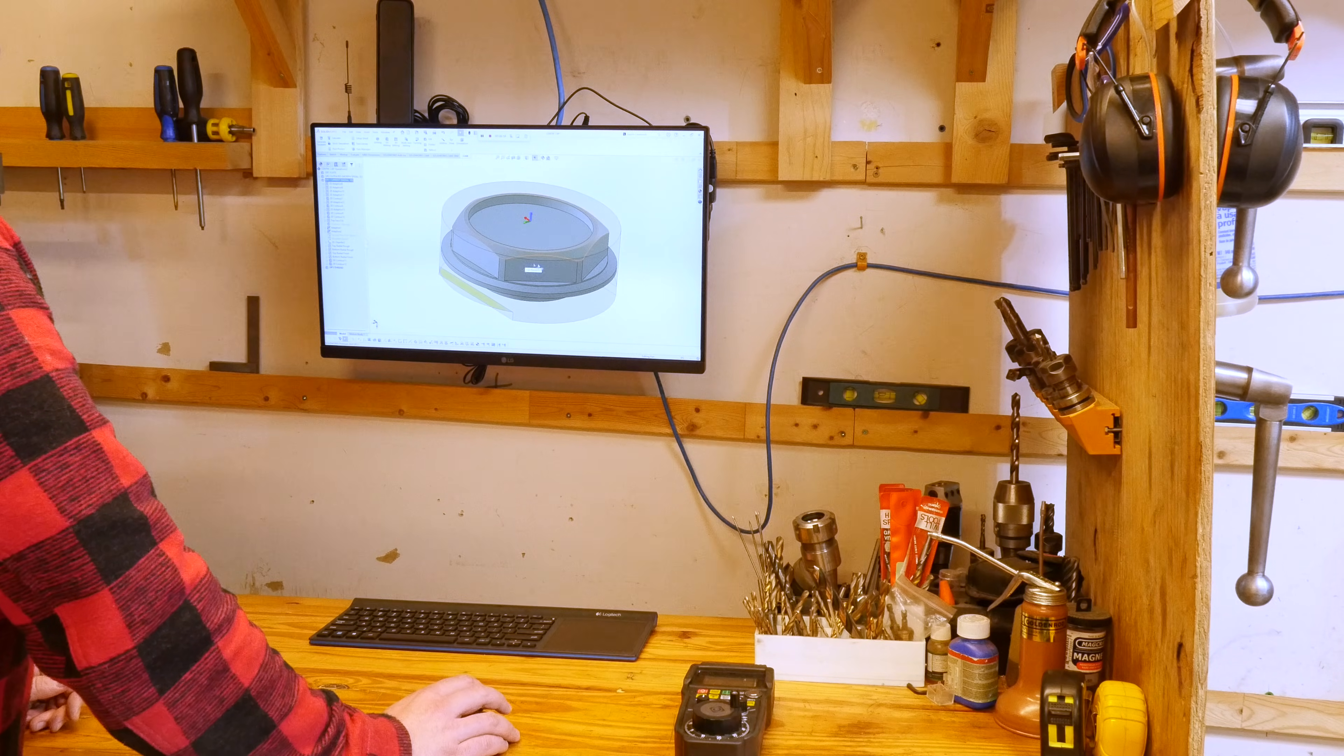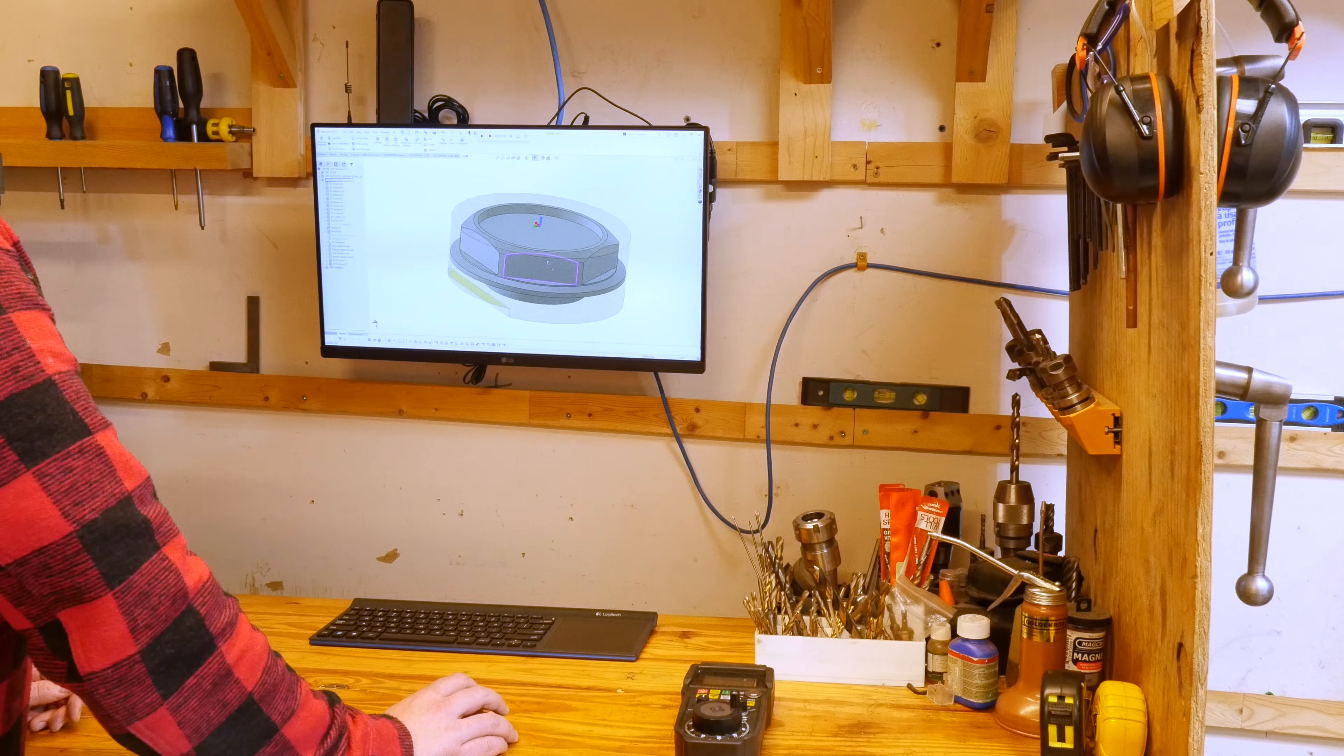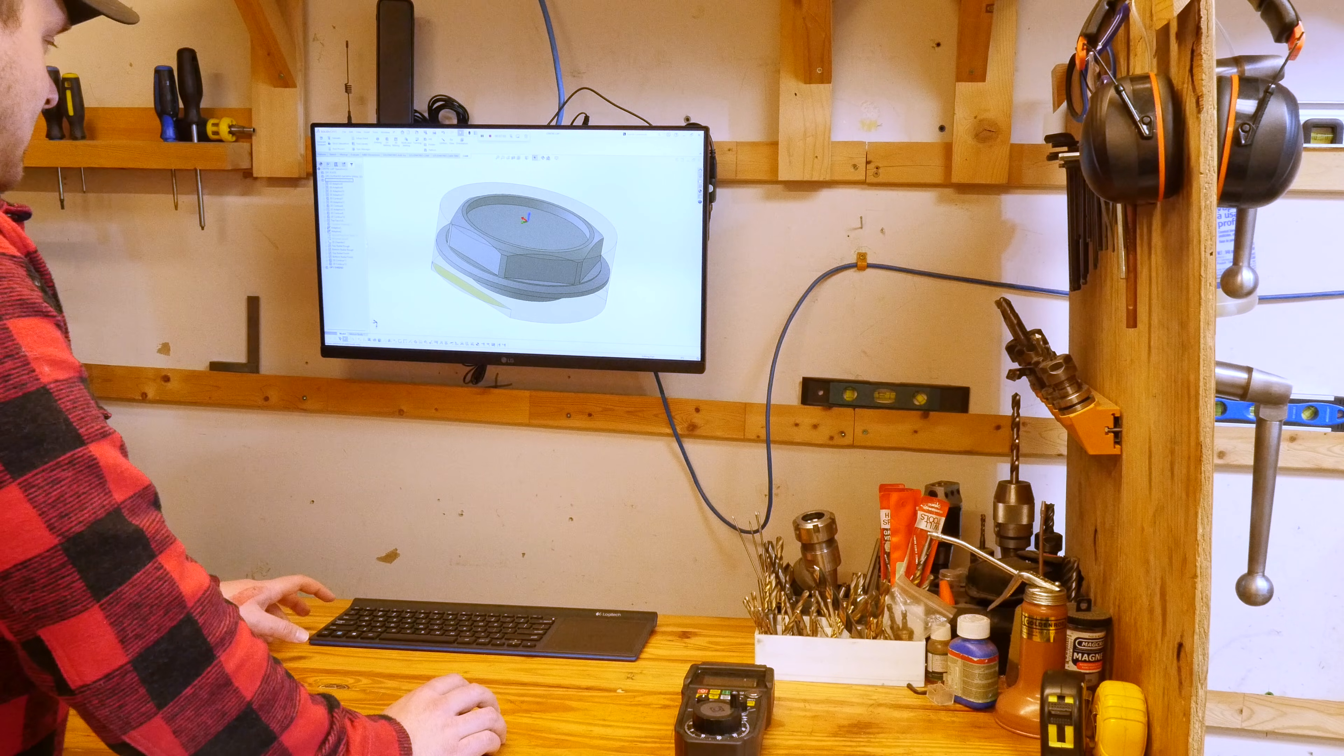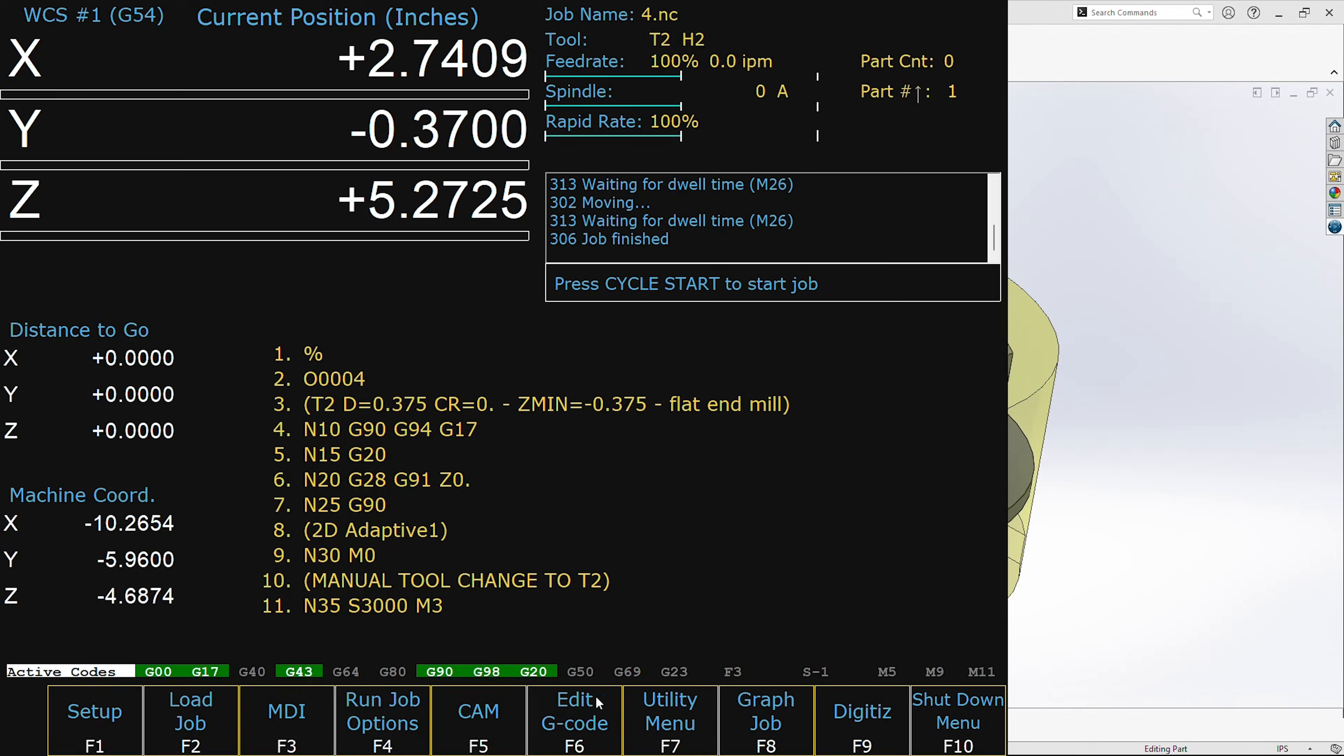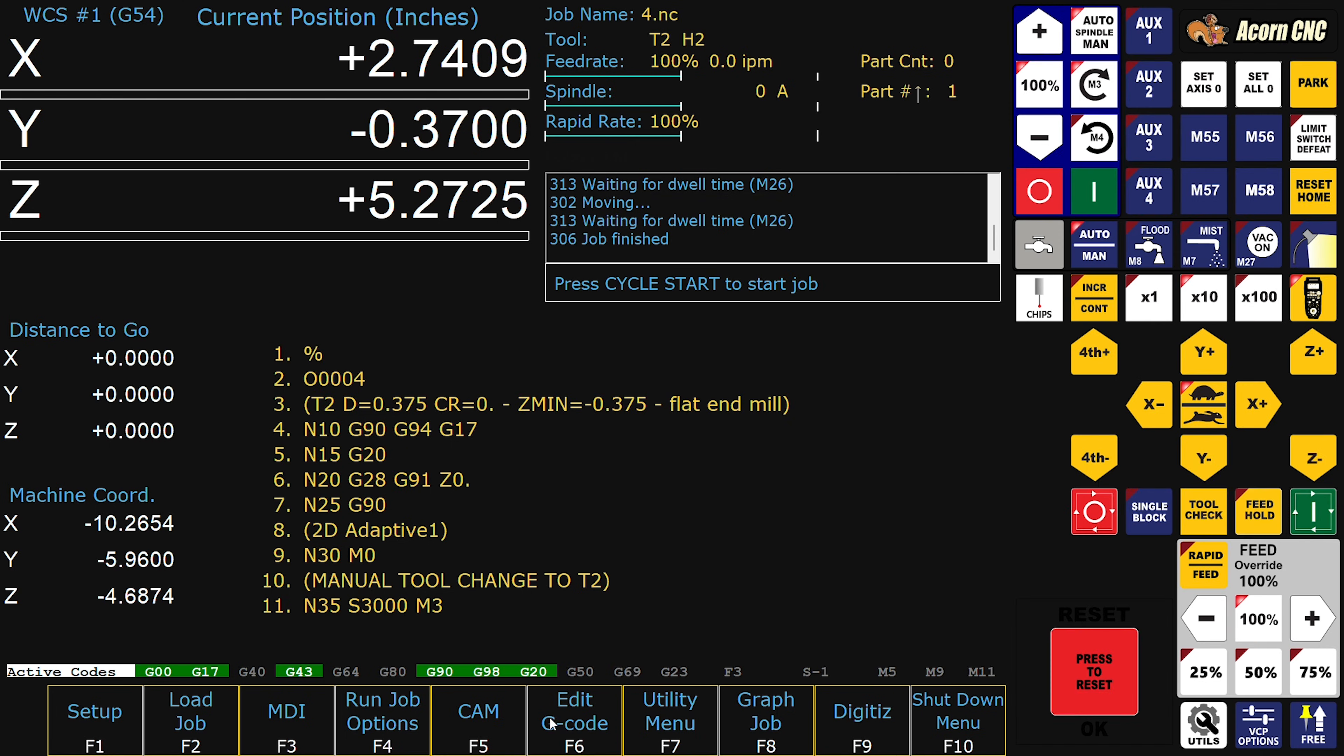Long story short is in terms of running the CNC control software, in terms of running Centroid Acorn, it works just fine. But if you want to do design work, yeah I would recommend using something else.